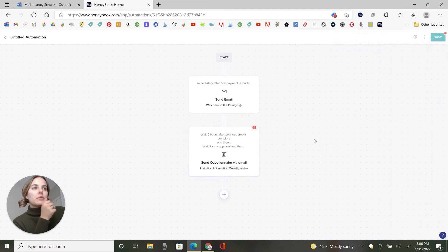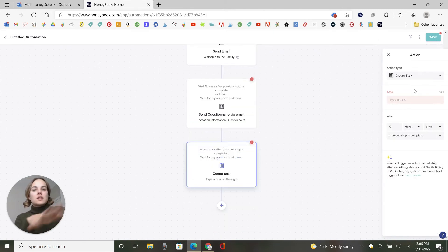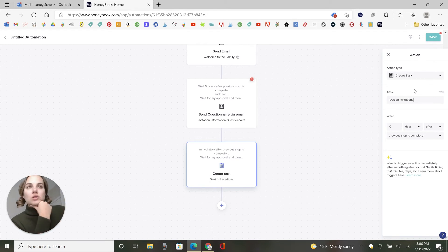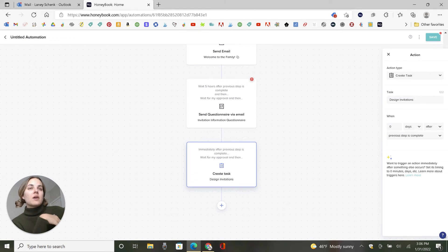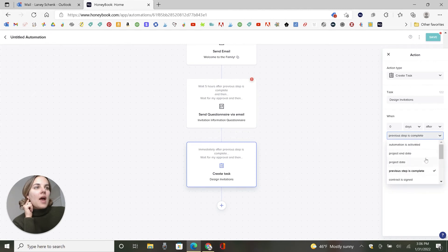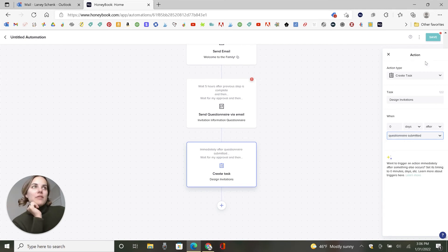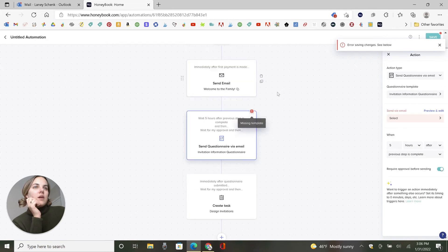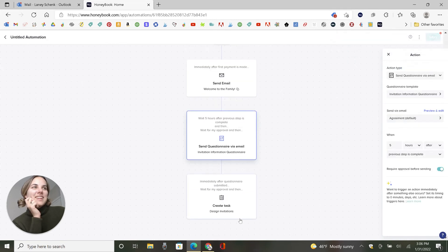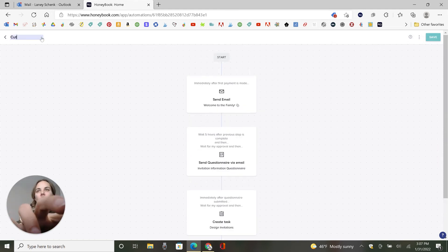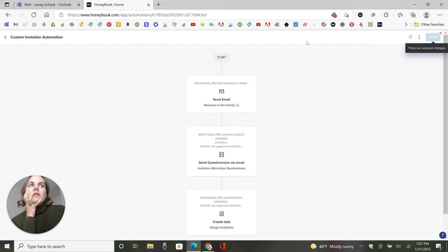And we'll click save. Oh, we're missing an email template there. That's fine. And then maybe we create this task that's like design invitations. And so I have to design the invitations for this person after they have sent in the questionnaire. So we'll do after zero days after the questionnaire is submitted. Perfect. And we'll click save. It's still going to not save things. Let's just select one of these. Save. Perfect. So I'm going to name this custom invitation automation. We'll save our changes again.